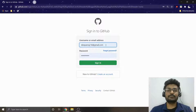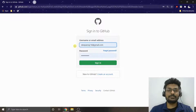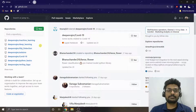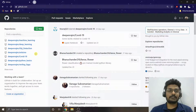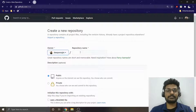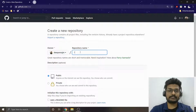Once you've created your account, go to the GitHub sign-in page, use your user ID or email ID and password to sign in. Once signed in, you will see the repositories you've created. To create a new repository, just click 'New'.